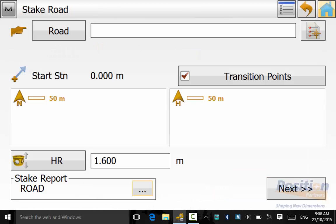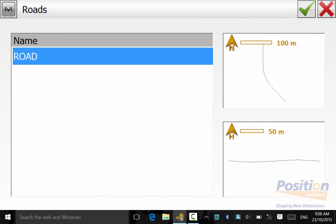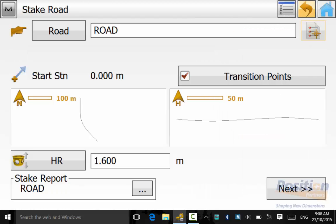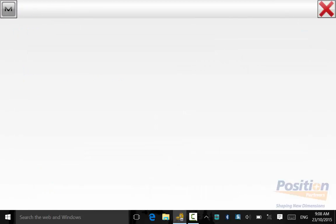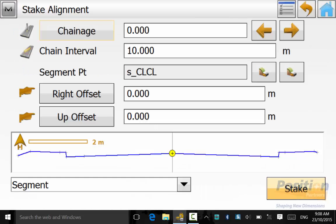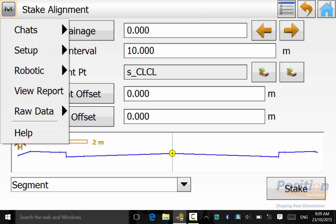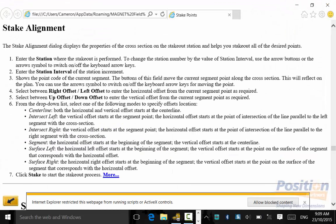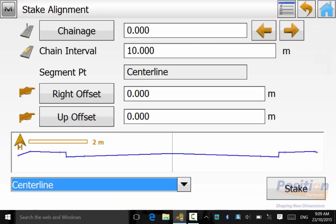In this case we'll use road and select it from the list and then hit next. Once you hit next we'll go into the magnet symbol and then help and this explains the stake alignment options in terms of what segment of the cross section we want to set out.